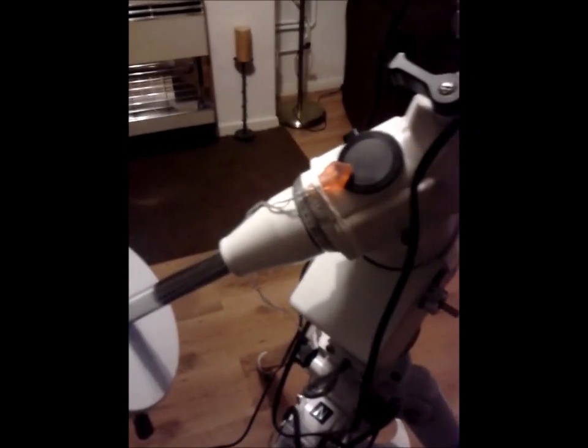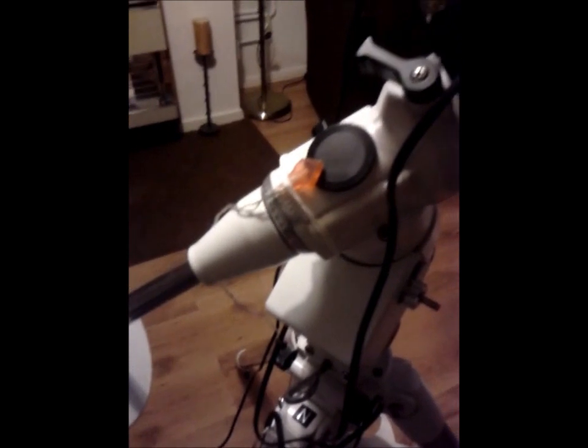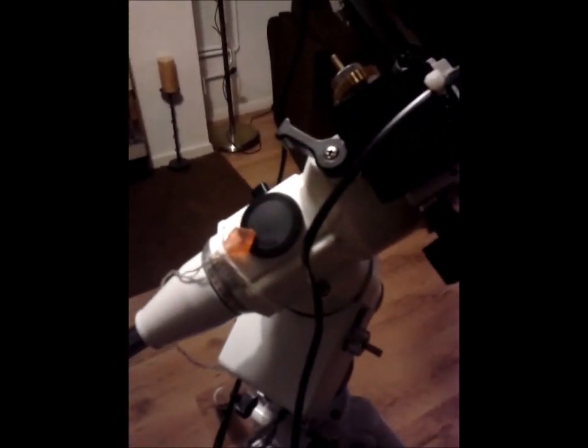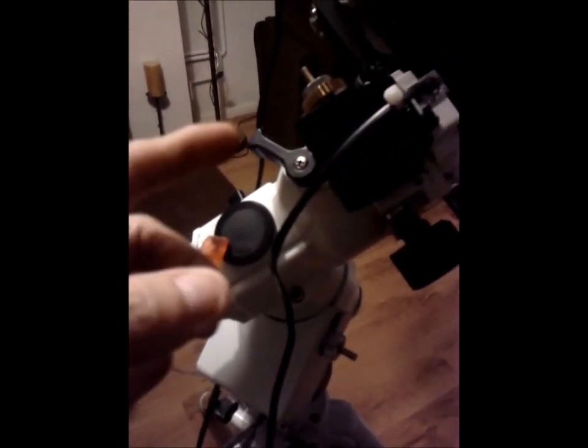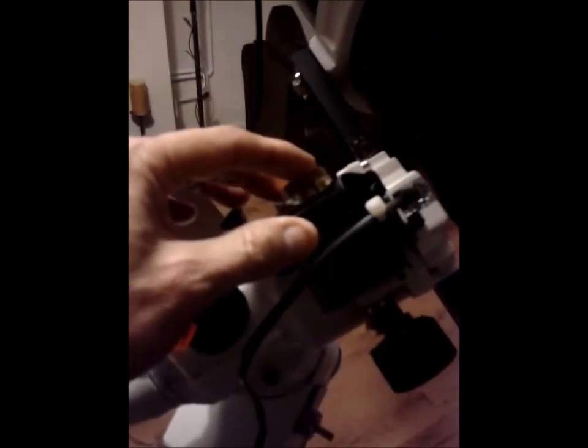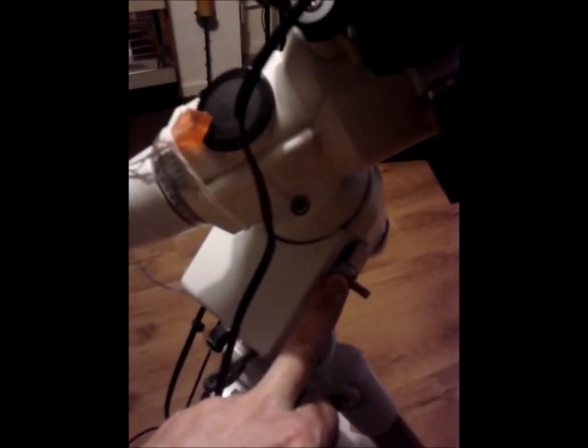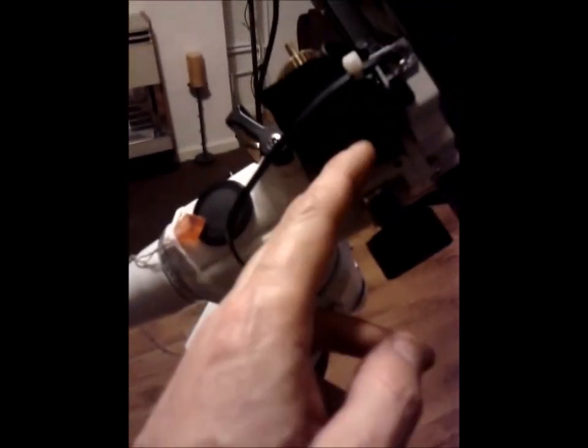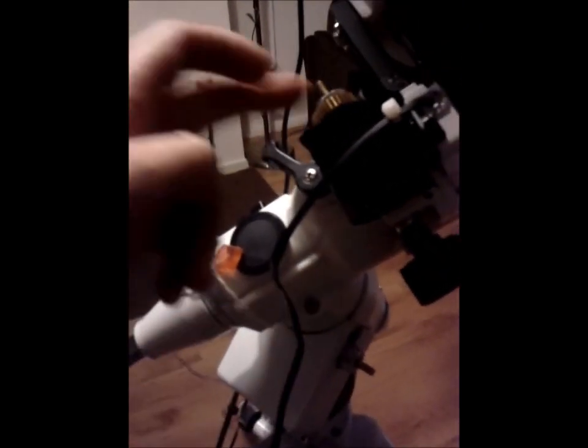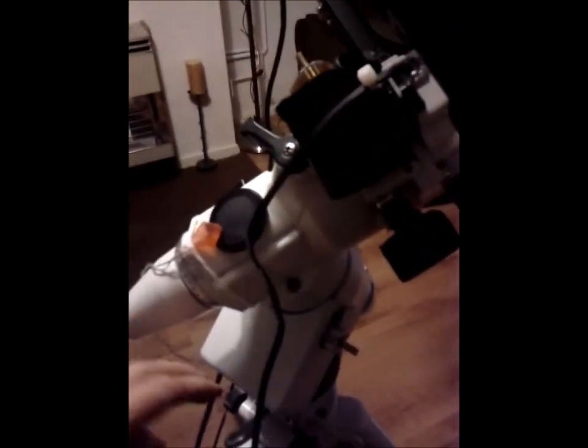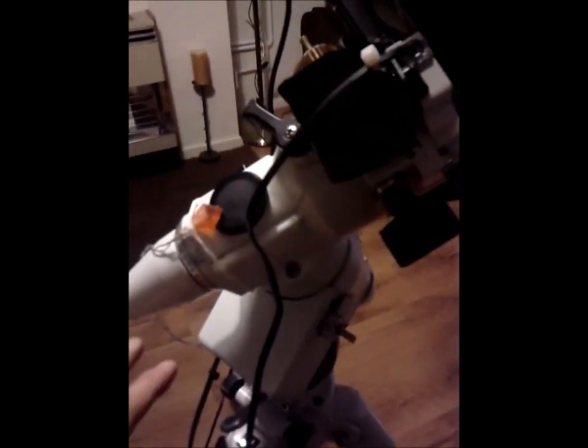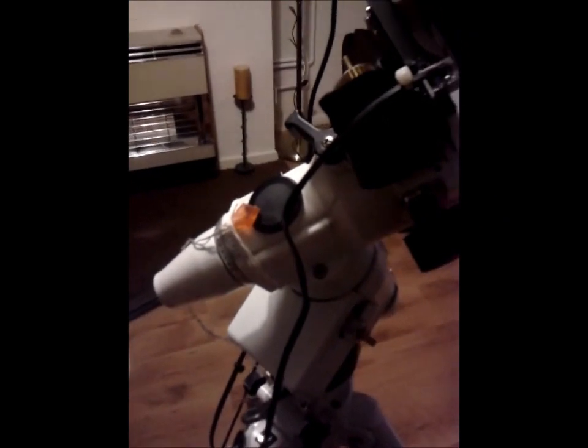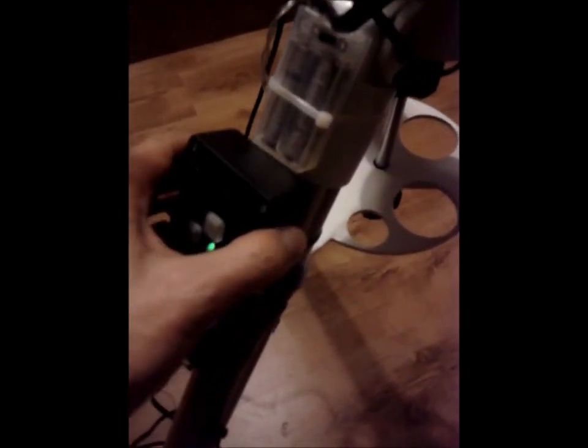But now down to the business. When you get the EQ5 mount, you're going to need to put onto it a dual axis motor kit which gives you these motors, one there and one here. These two motors will control your right ascension and declination axis. And of course you get your control pad here.